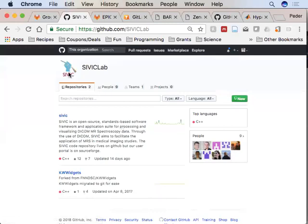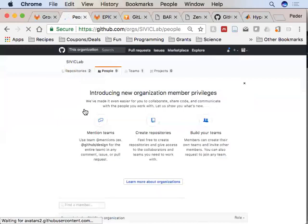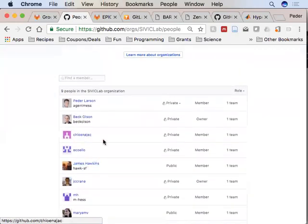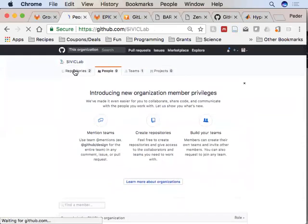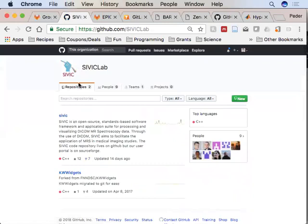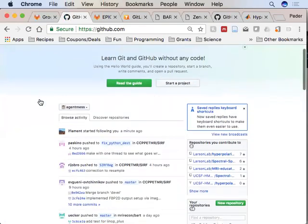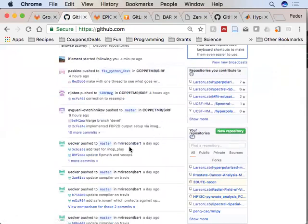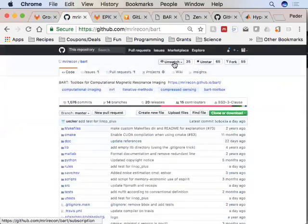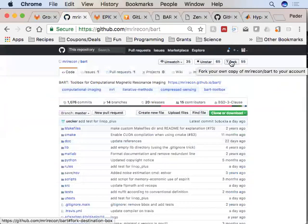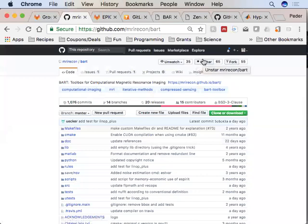There are things like organizations — for example this is the SIVIC organization with its members — and this makes it much easier to work on shared projects. When I log in I get a feed of projects I'm watching. You have a few options: you can watch a project, star a project, or fork a project. Forking creates your own copy in your GitHub account. Starring means 'this is interesting, I want to remember it.' Watch means it'll show up in your feed.